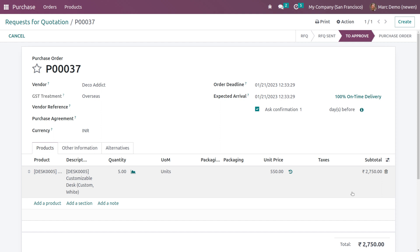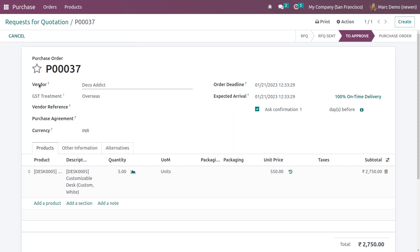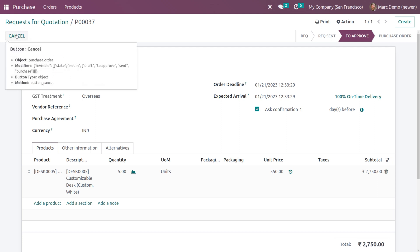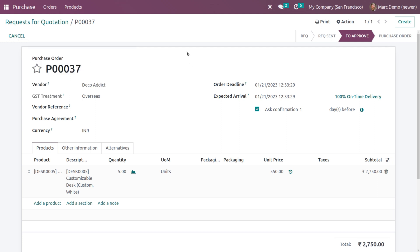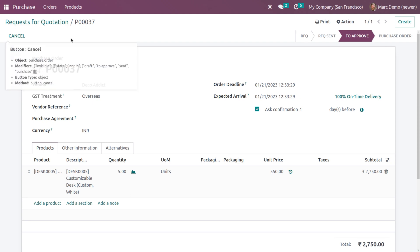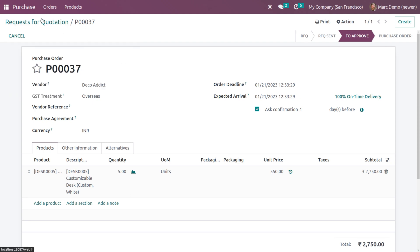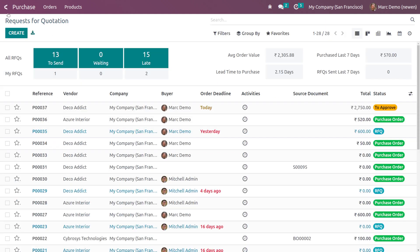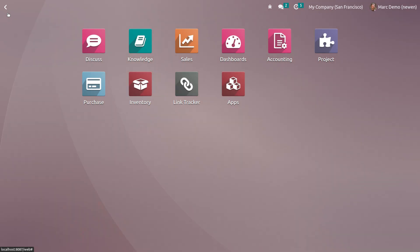As you can see, this is above the limit. This is currently in the state 'To Approve'. Once you confirm it, it has gone to the state 'To Approve'. Now the only thing Mark Demo can do inside the RFQ is cancel it. He can't confirm it to a Purchase Order - as you can see, there is no Confirm Order button here.